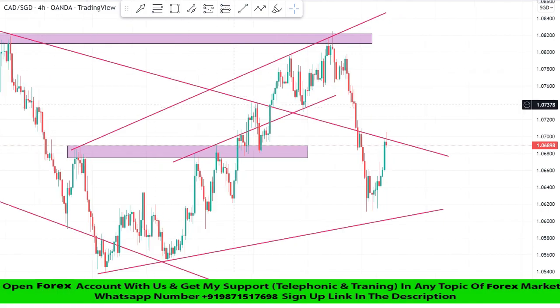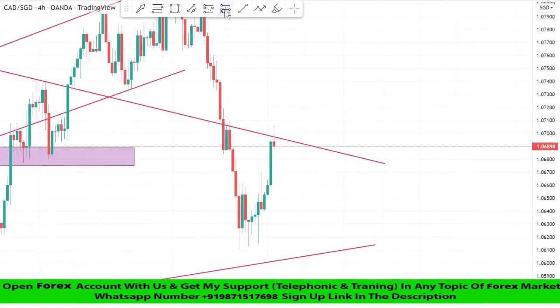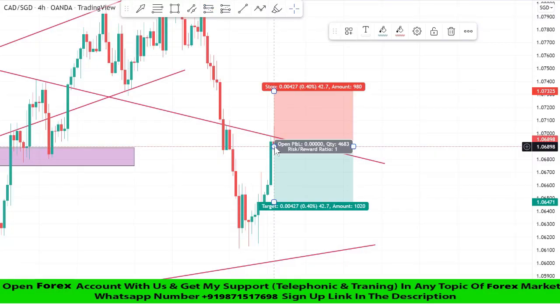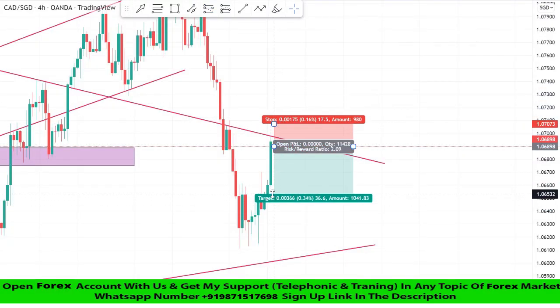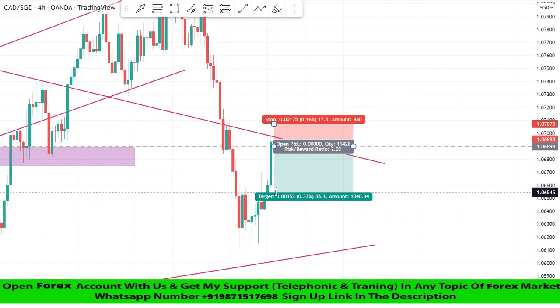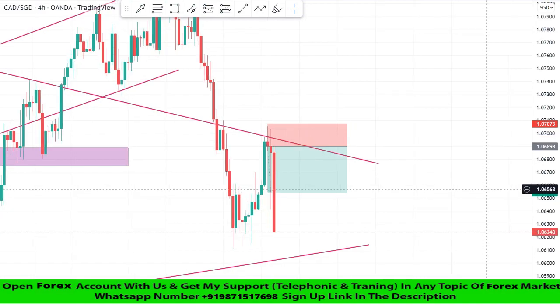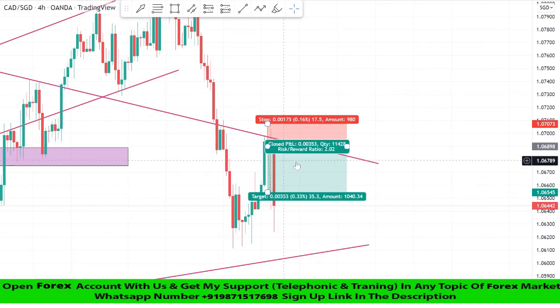We got confirmation from the trend line for the third time — it's a confirmation of a sell trade. We will set stop loss at the last high of the candle, and risk to reward will be one is to two. We won this trade too.